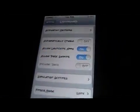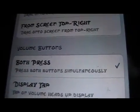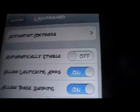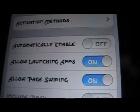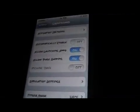Let me just show you the settings for it here quick. You're going to want to go into your settings, then Gravy Board. To activate it, I have it set so that when I push both my volume buttons, it activates it. You can activate it however you want from your activation method. It also has automatically enable, allow launching apps, allow page swiping, and include the dock as well.